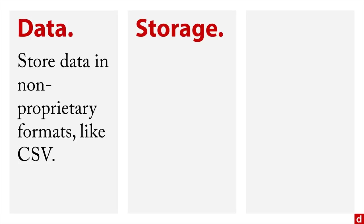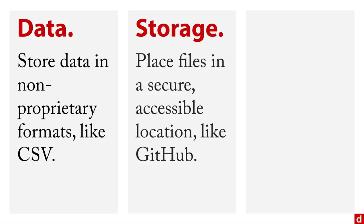Also, there's storage. You want to place all of your files in a secure, accessible location, like GitHub. It's probably one of the best choices.